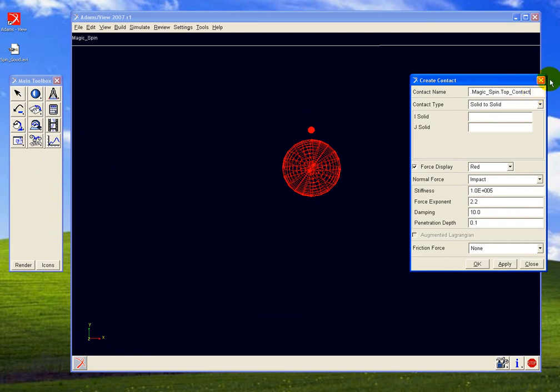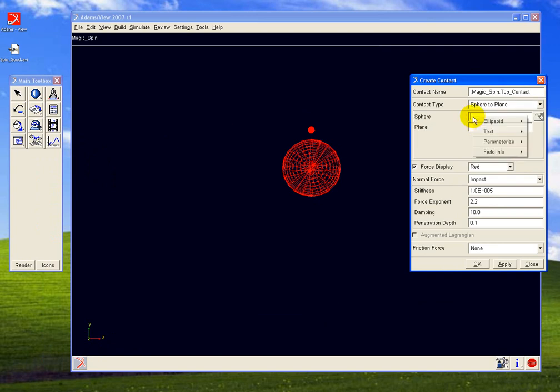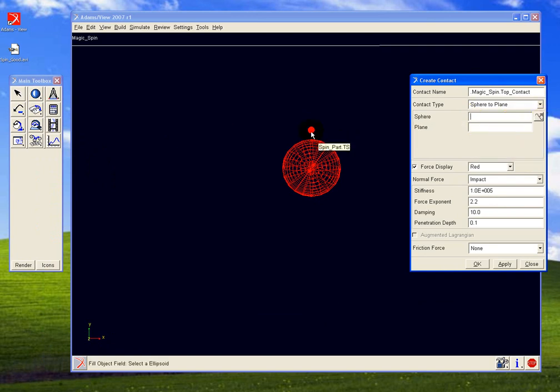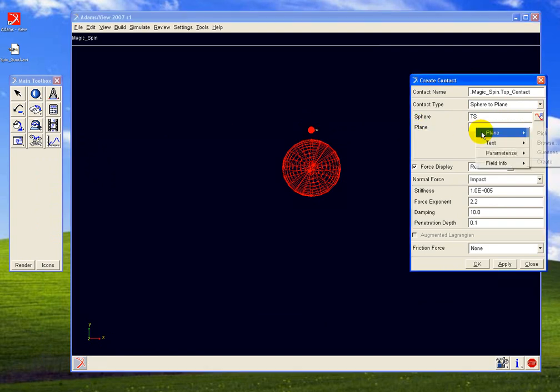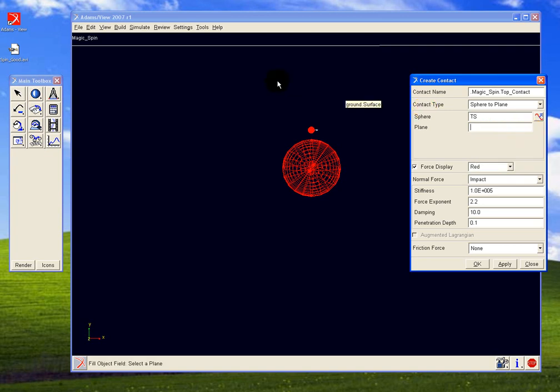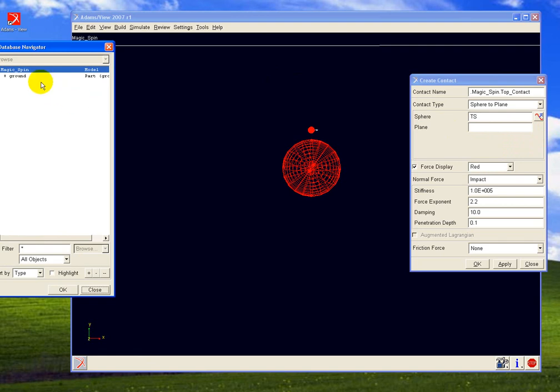It's going to be a contact between a sphere and a plane. The sphere being the ellipsoid on the top called TS, the plane naturally being the ground plane. We can pick it directly from the model, or we can actually select it or guess it. There's three ways of going there. Basically, what you have to do is get the name in here that is used by the plane.